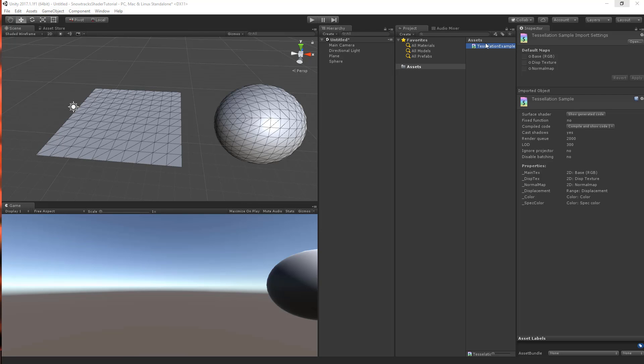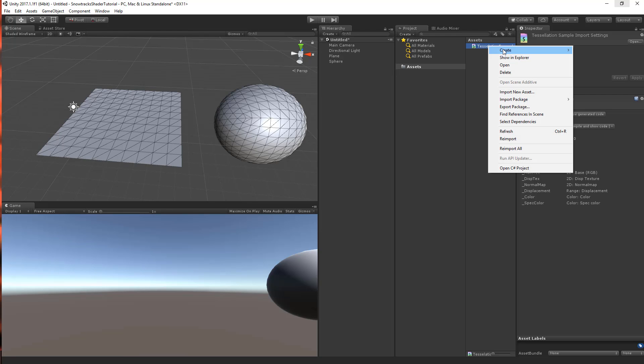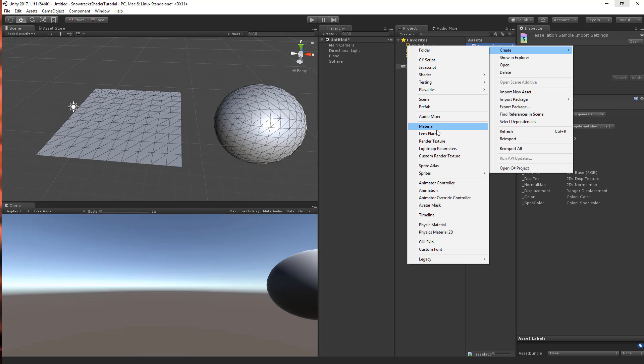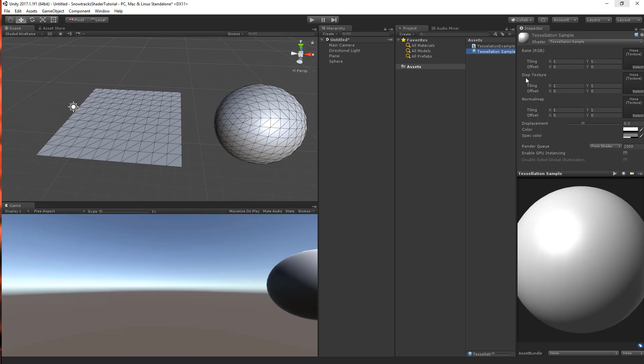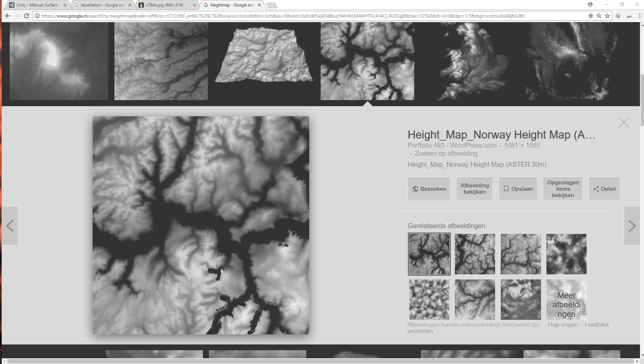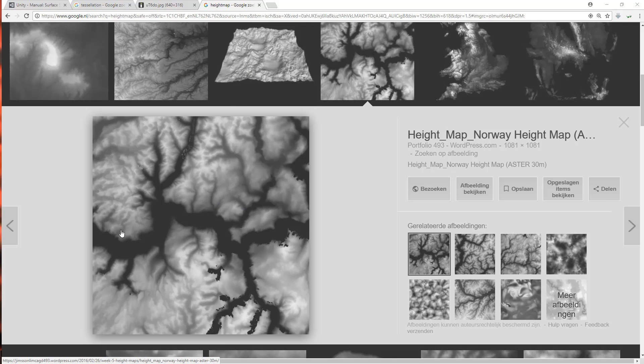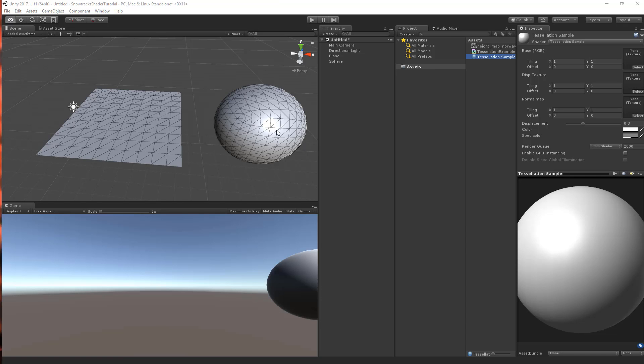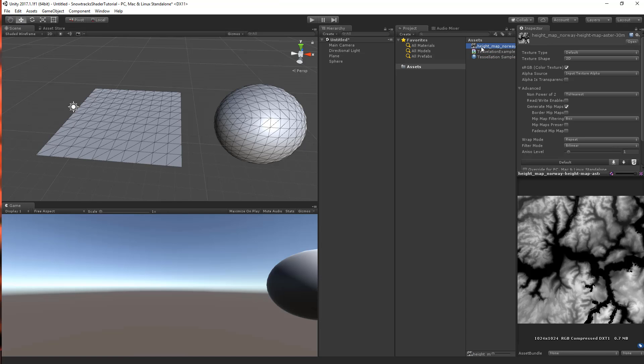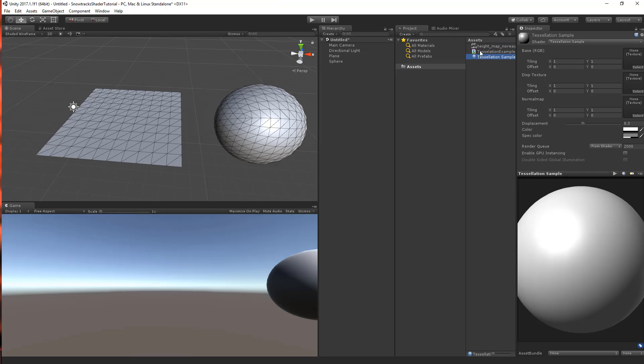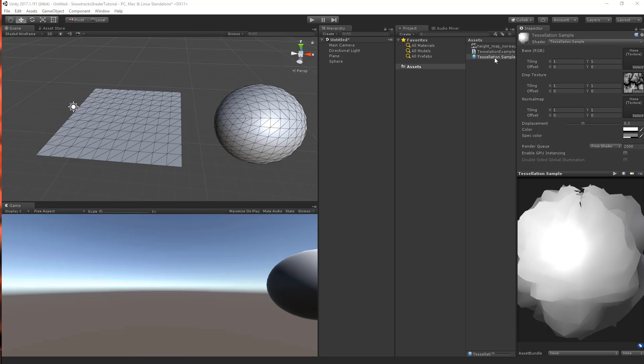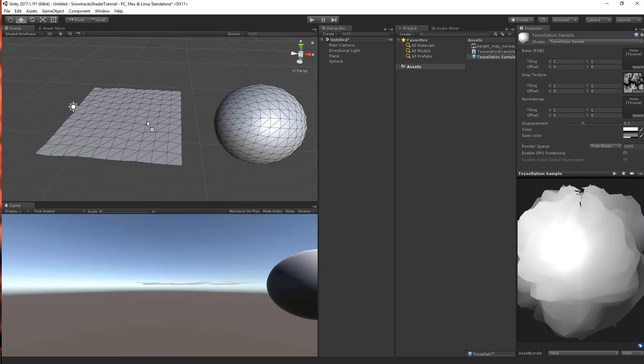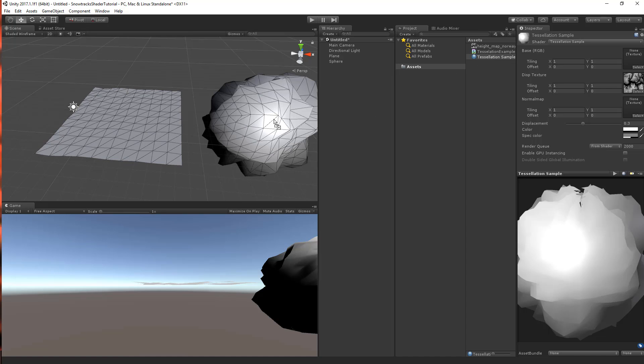Now based on this shader we can create a material. And you'll see that it requires a disp texture, which is a displacement texture. Now I googled height map and I found this image and I'm using this as an example. Now once you've got your texture in the library, then just select this and drag it onto the displacement texture. Now just drag and drop this tessellation onto the plane and also onto the sphere.